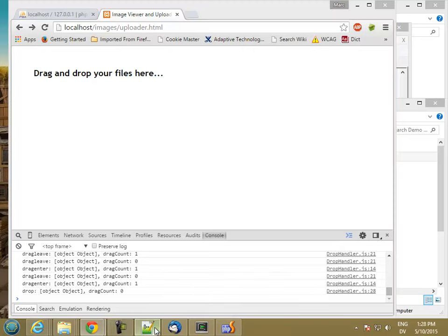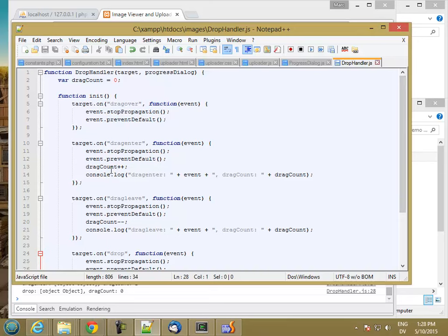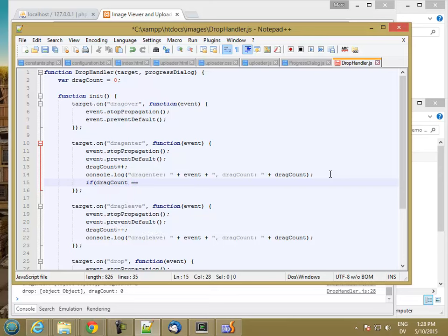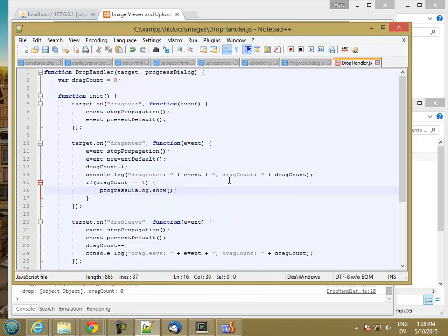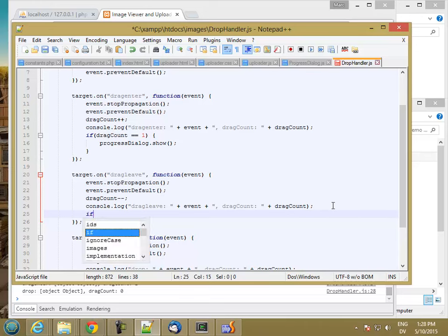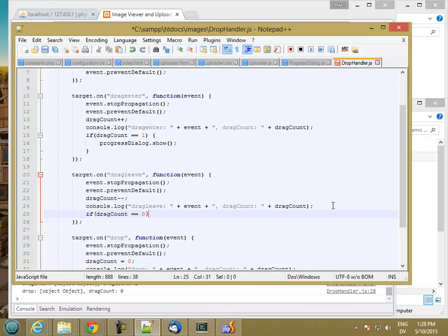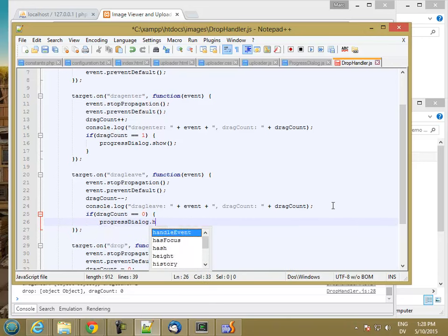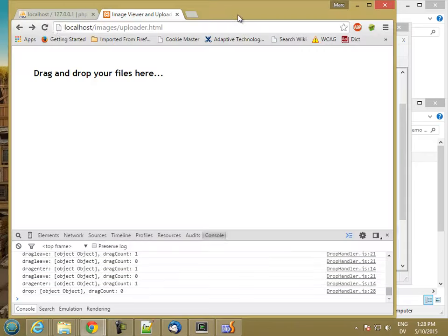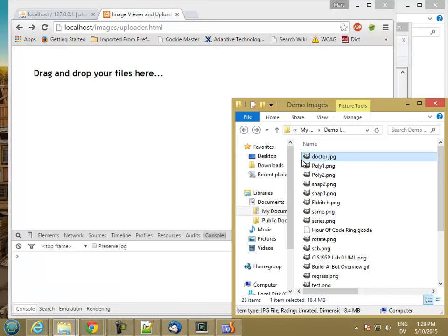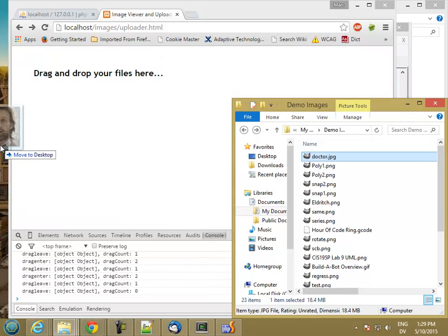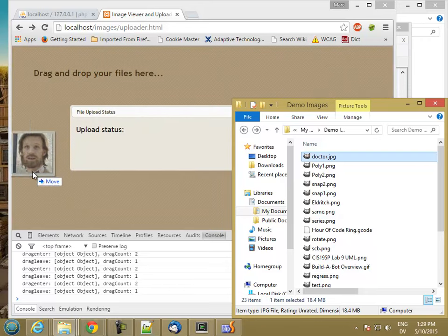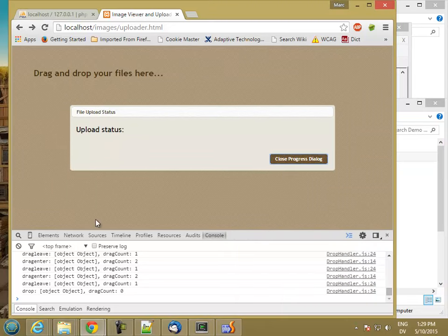What I want to do here is after I've incremented the drag count, if drag count is equal to one, then I want to progress dialog.show. So that's what happens when I drag over now. I get the little popup status, and if I leave it goes away again. No matter where I drag, it still stays there. And then if I drop, I get a drop, but this stays up.